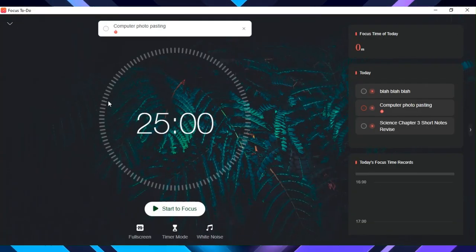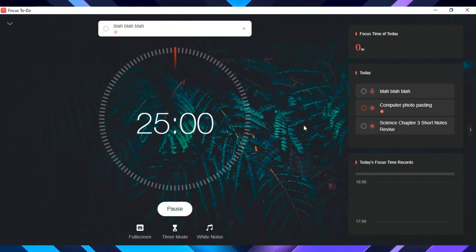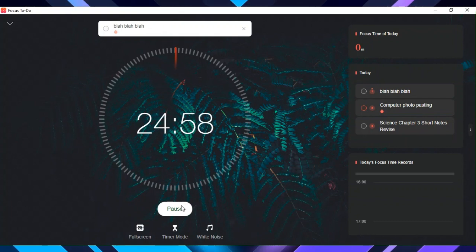As you can see, everything you need. You can start a Pomodoro timer from here and select a task that you want to do in the Pomodoro session.